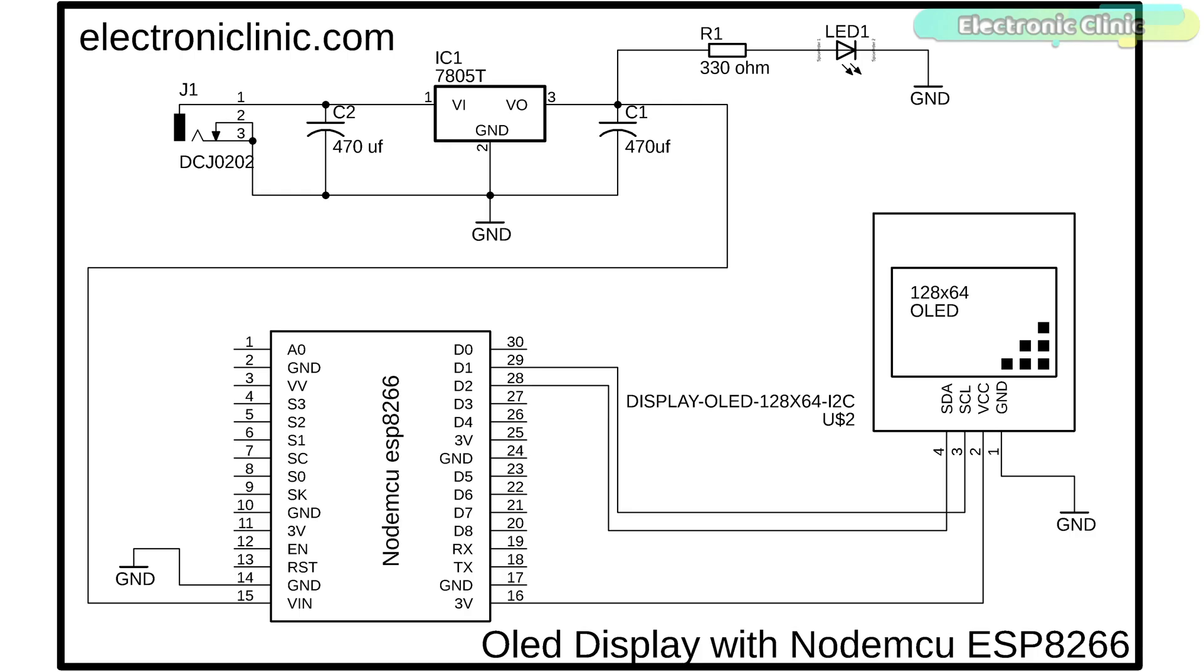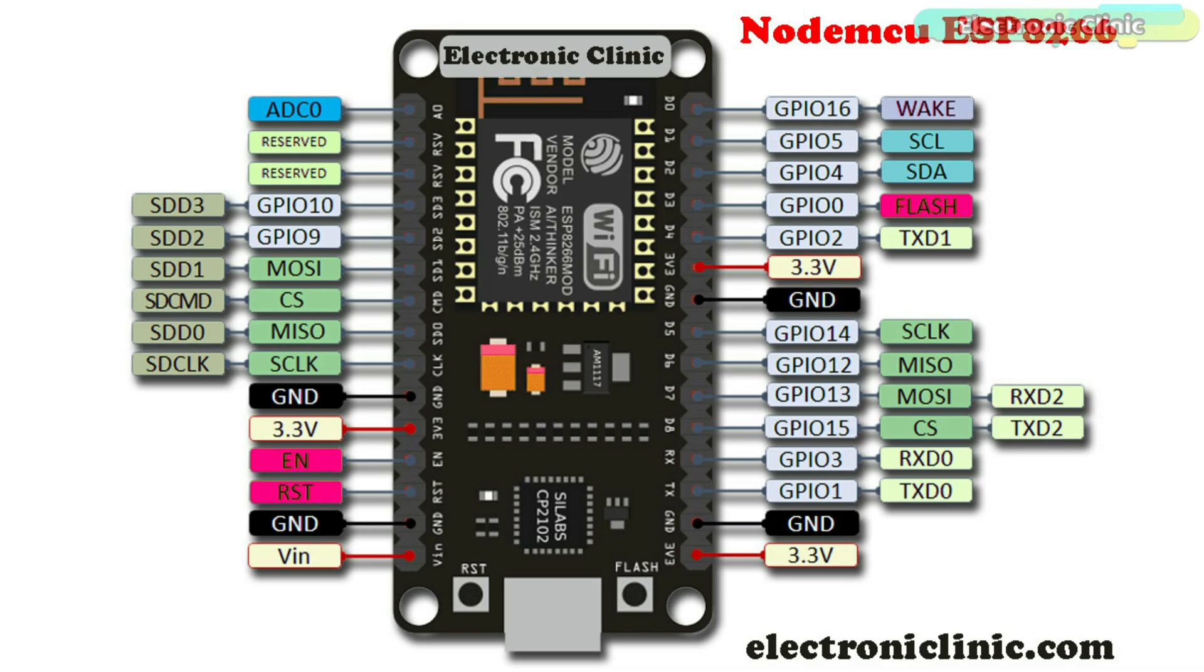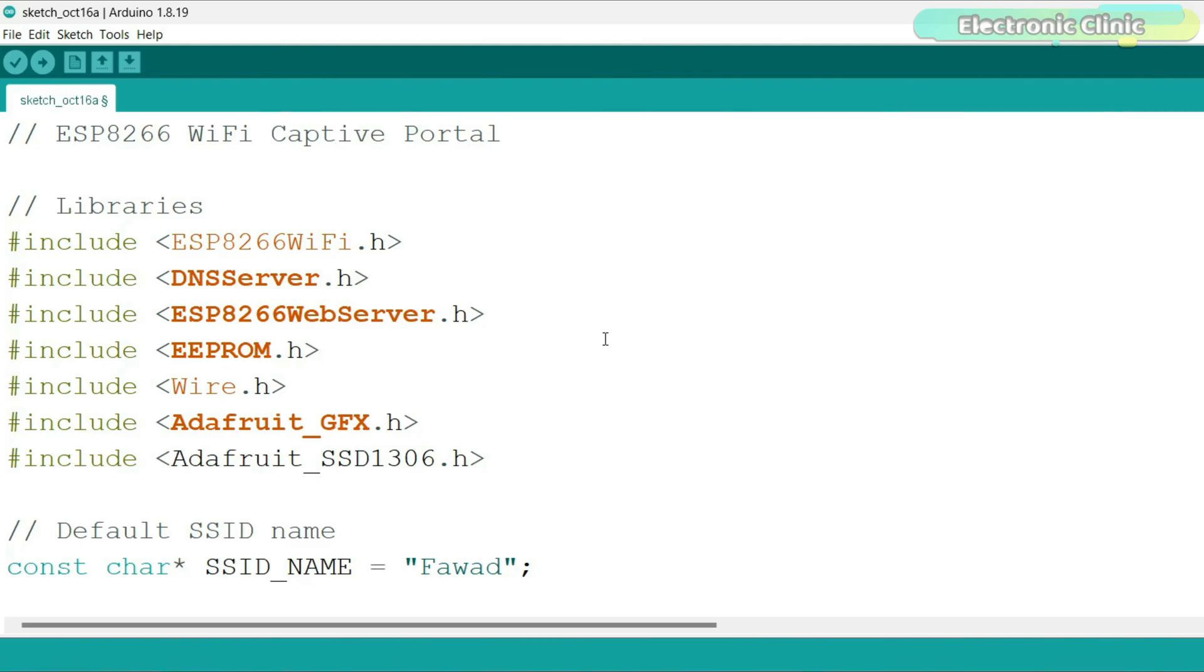You can follow this circuit diagram. On the NodeMCU ESP8266 Wi-Fi module, D1 is the SCL and D2 is the SDA. I also modified the code.